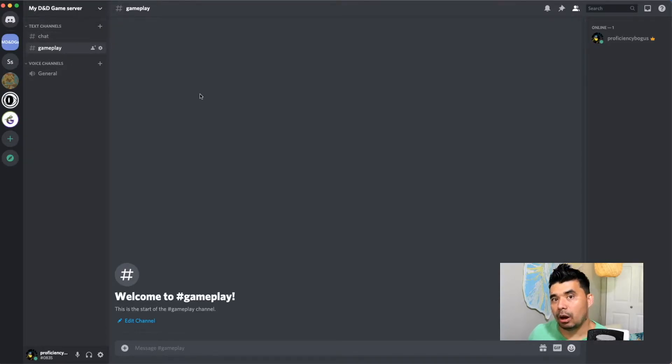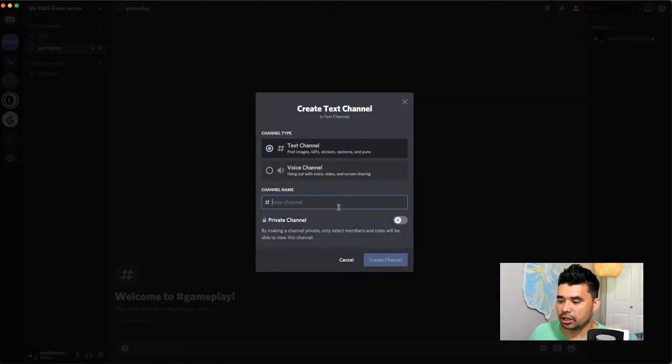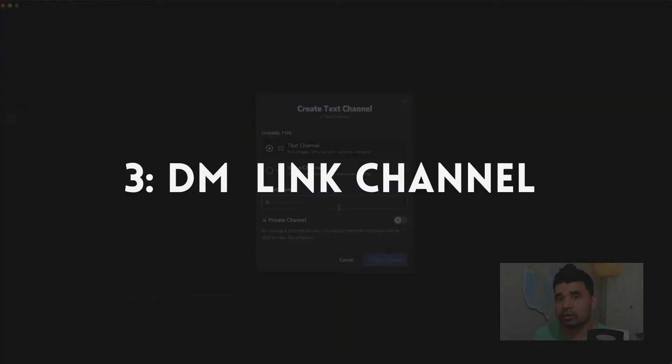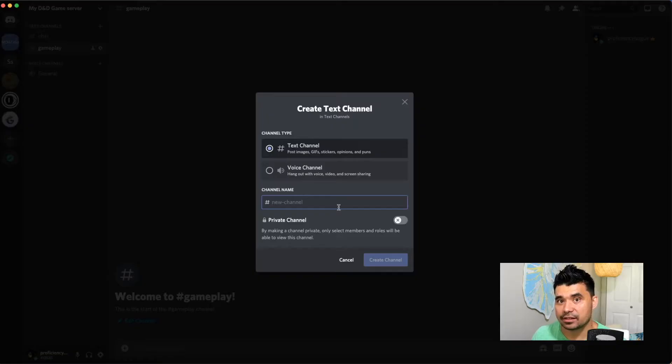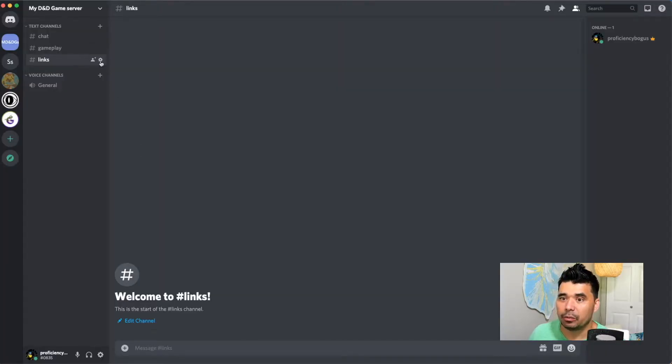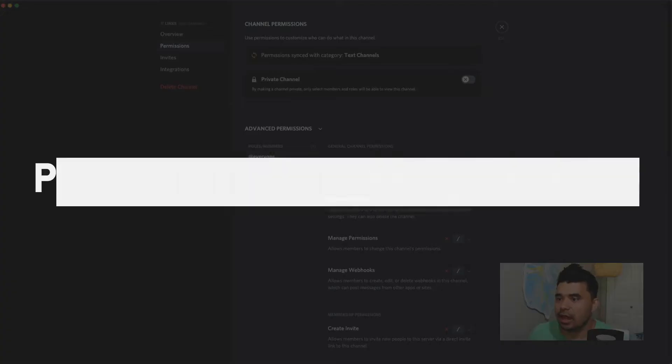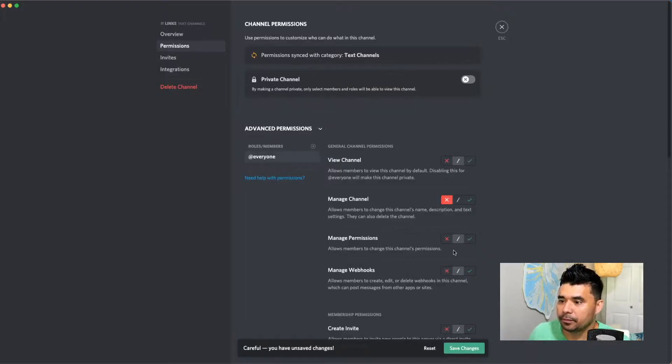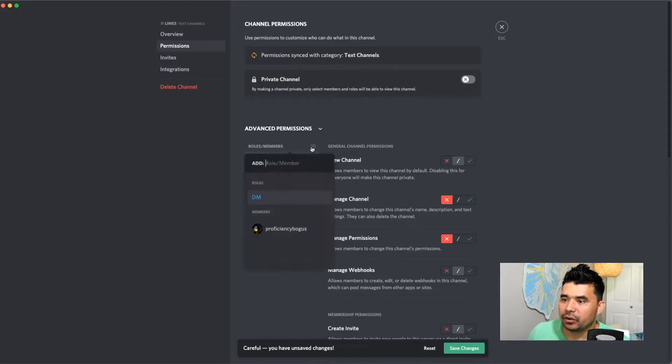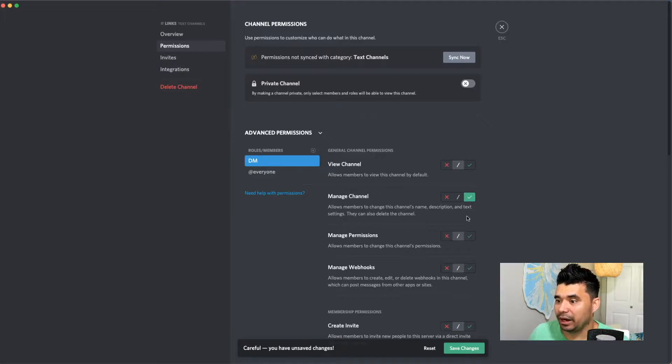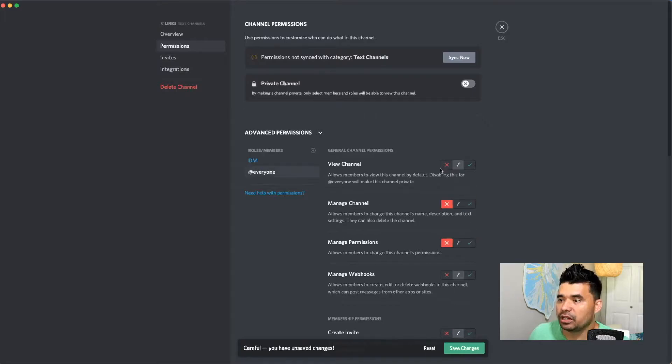So I want to create another channel and this one is going to be specifically for the dungeon master to control. And this will have links for all the resources that the dungeon master wants their players to have access to. So I'll just call this one links. And here the dungeon master is going to be the only one that can edit this channel. And the way we set that up is we go to edit channel and come to permissions. And with this, I'm going to turn off manage channel for everyone, manage permissions for everyone. And then I'm going to add another role for the DM. And in this one, they're going to be able to manage the channel and they're going to be able to manage permissions for this channel. Everyone needs to be able to view this channel. So we'll do that for the dungeon master as well.